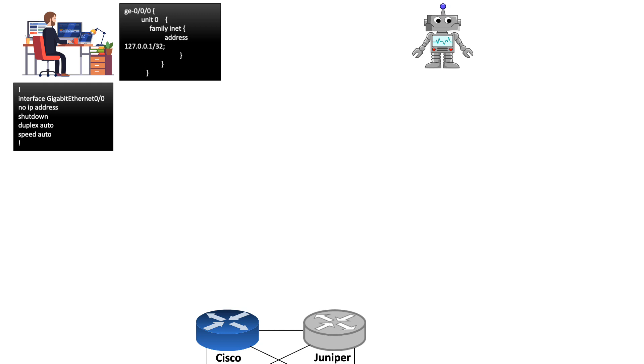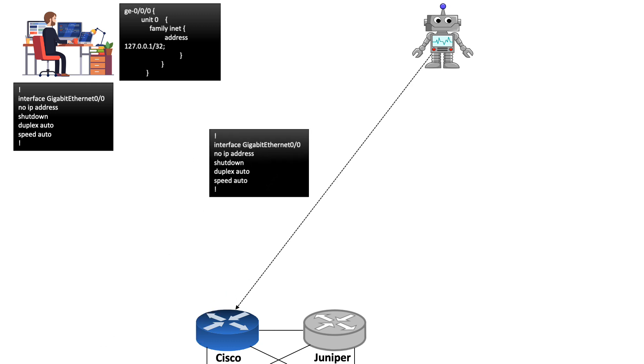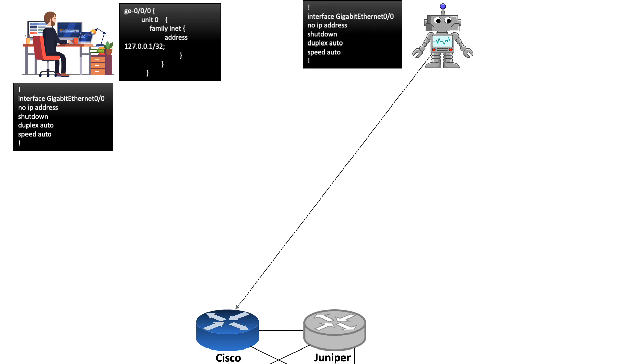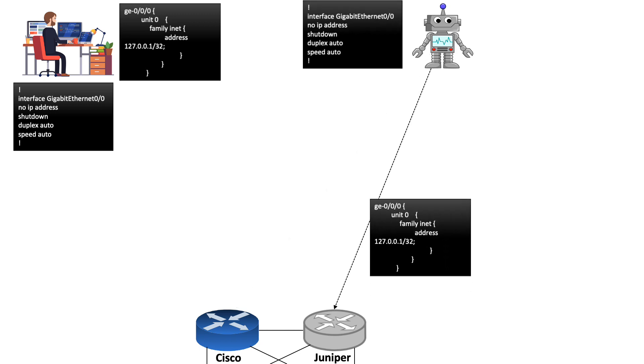Now let's assume there is an automation tool that is also checking the interface configuration from both these routers. It will login to the Cisco router and get the same Cisco CLI output. Similarly, while logging into Juniper, it will get the same Juniper CLI output.